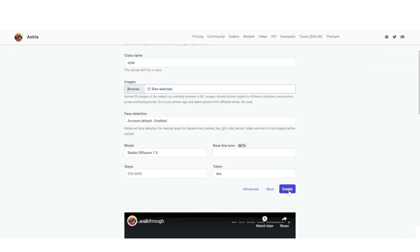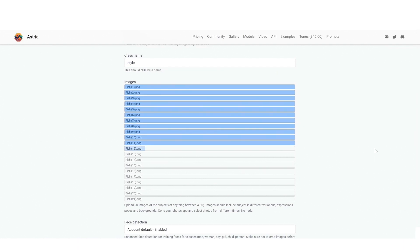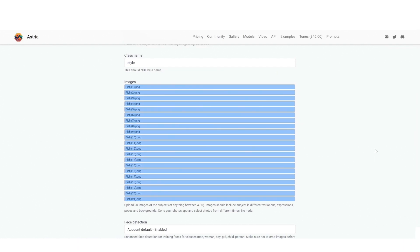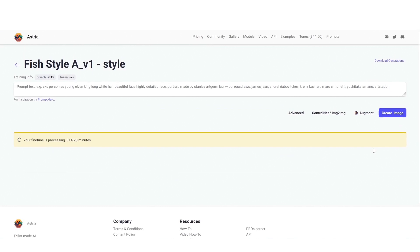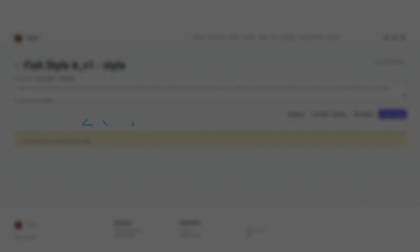And press create. Okay once it's uploaded we're going to have an estimation, in this case 20 minutes. I'll pause the recording and we'll come back when it's done.